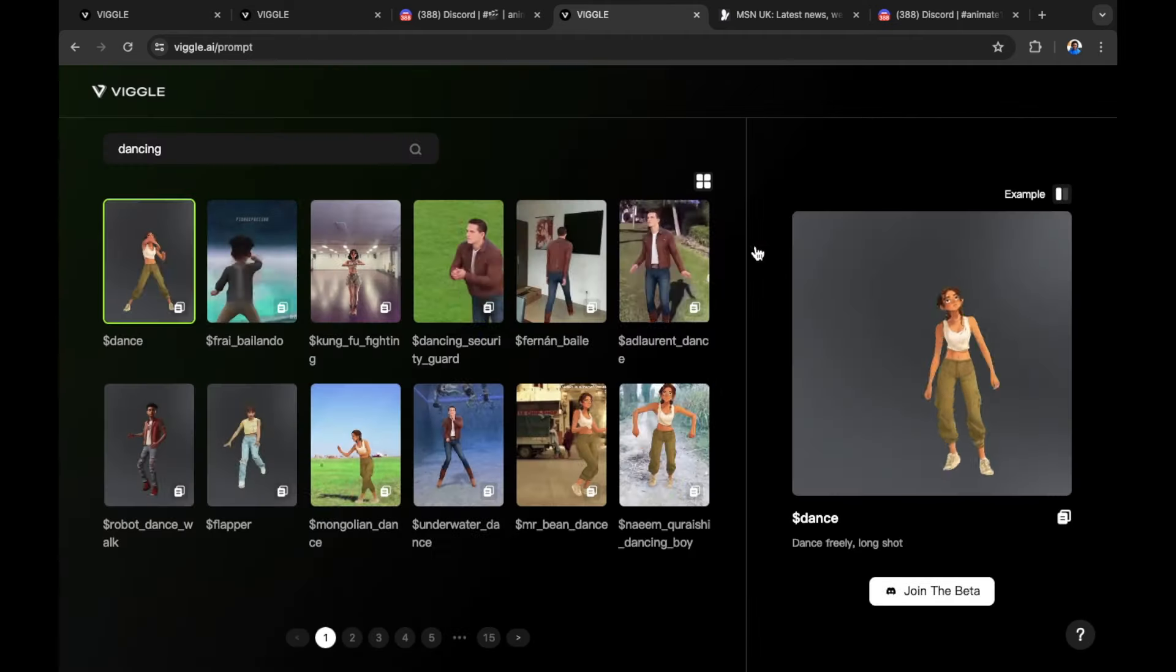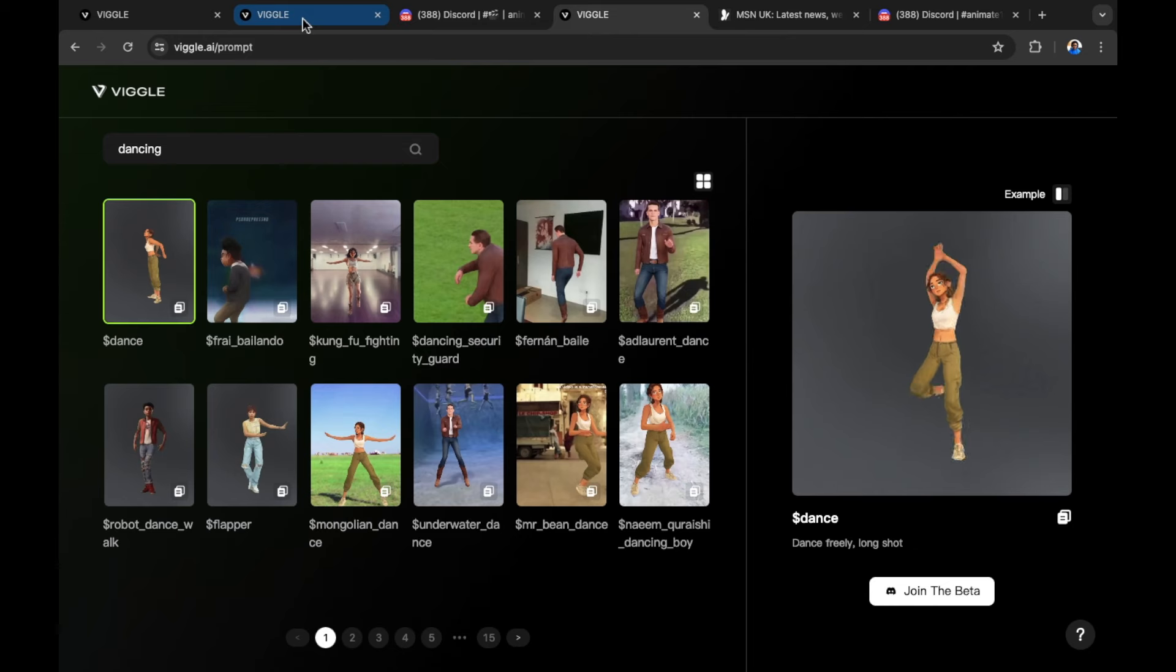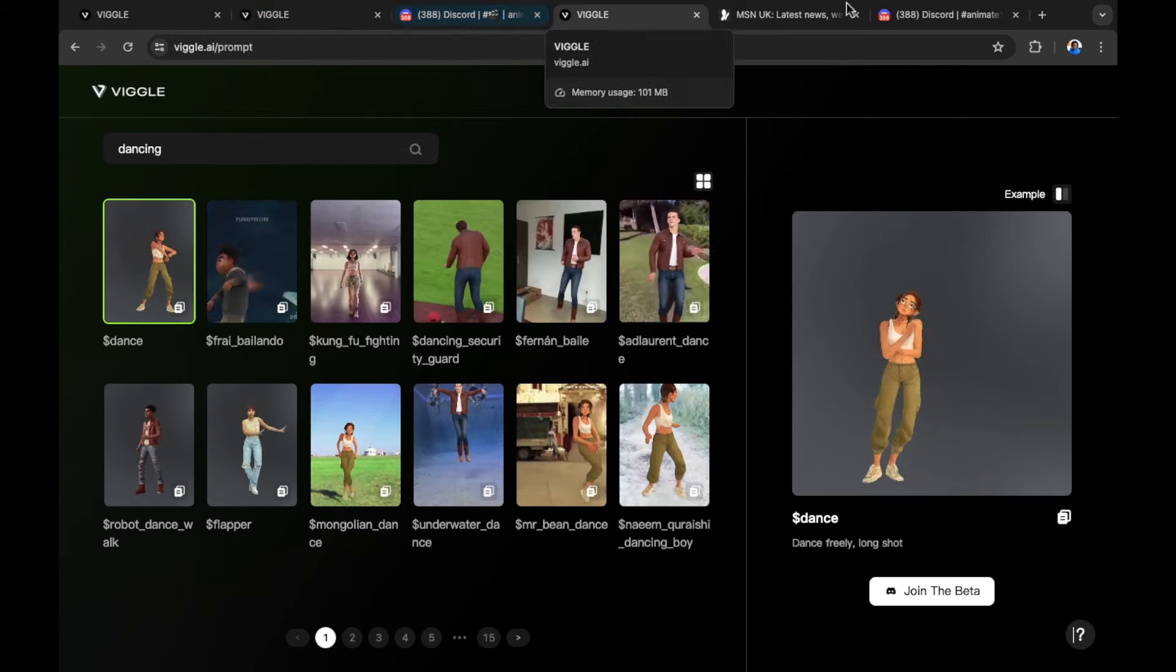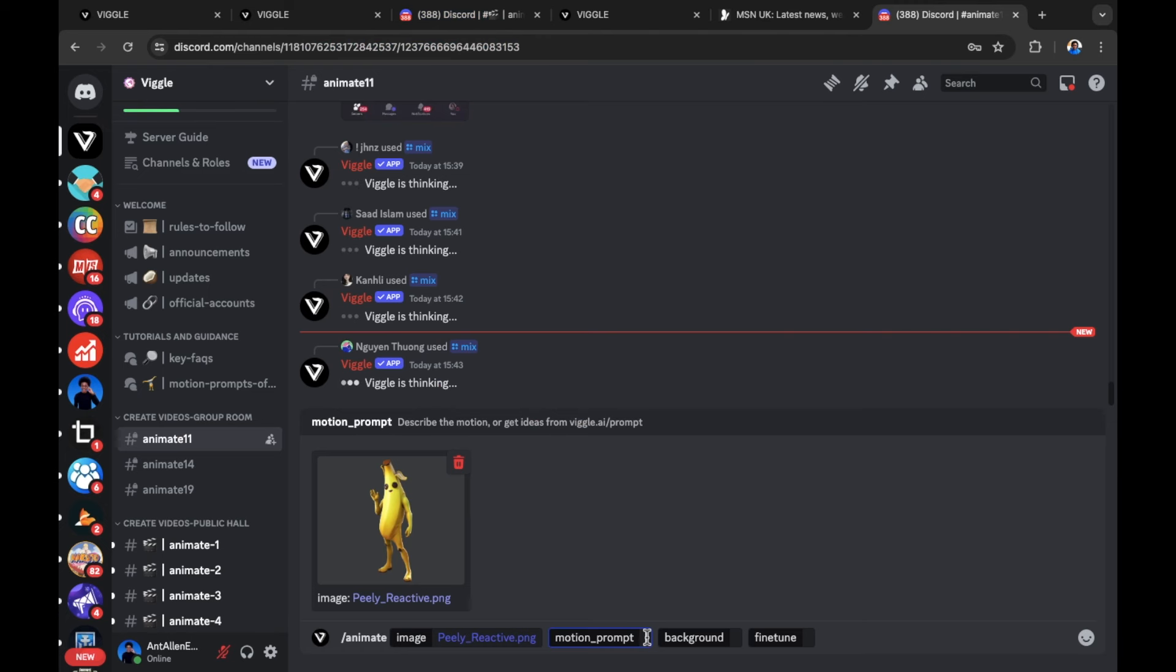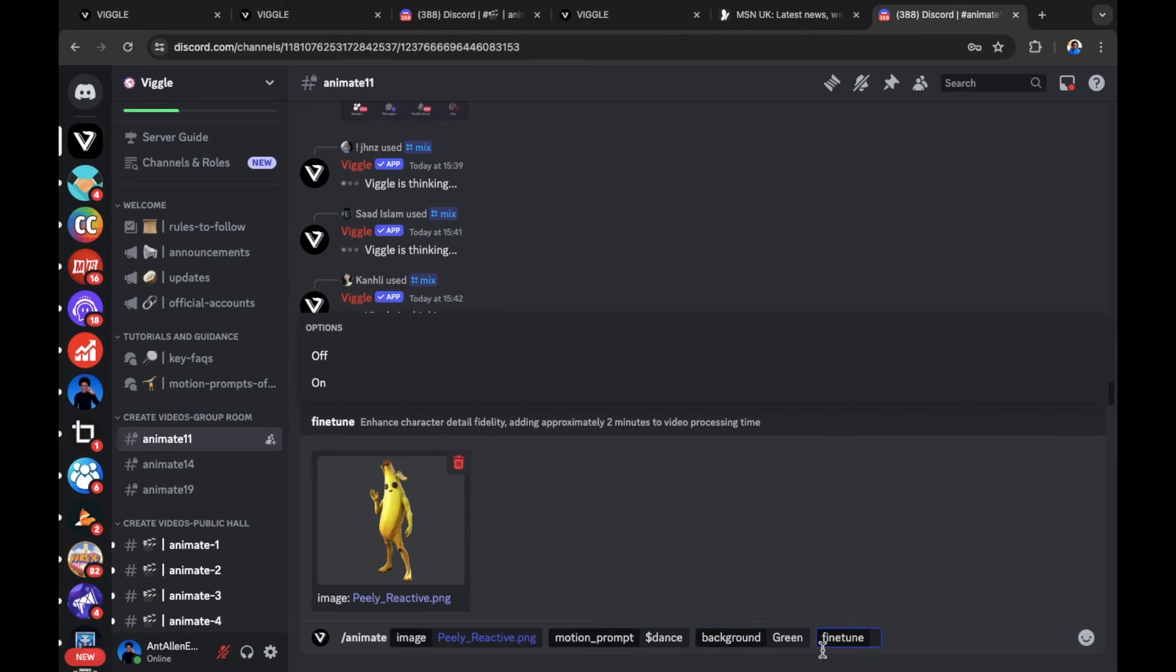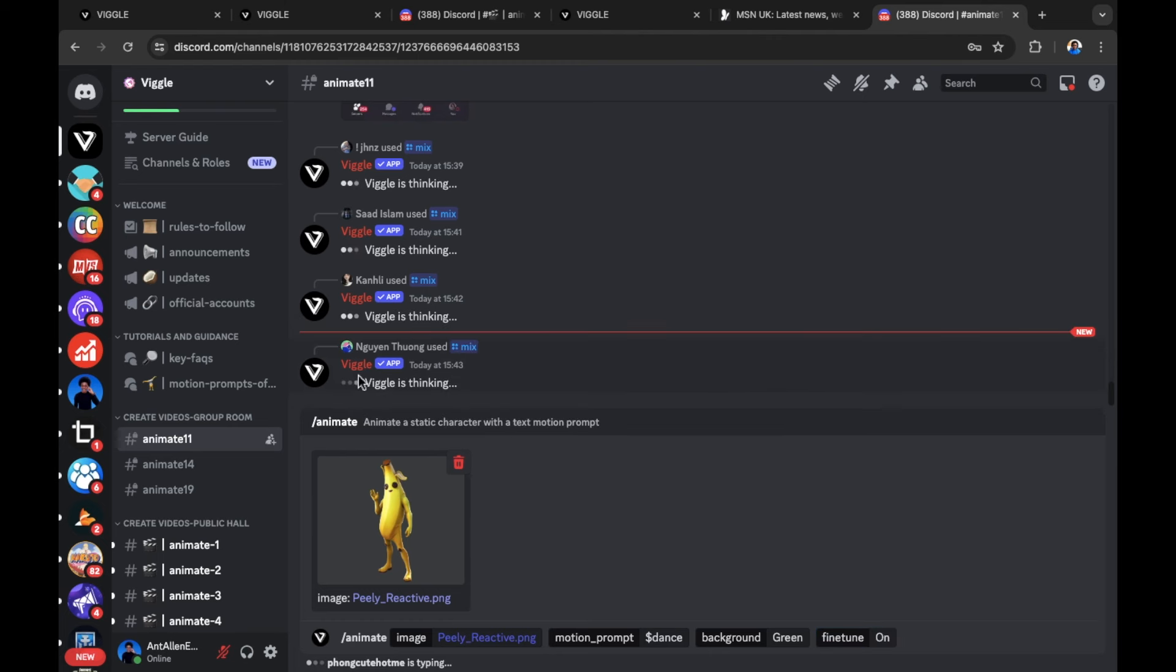I'm going to close this out and I'm going to go back to the Discord server. Then I'm going to paste the prompt into motion prompt. Then select background and from background, I'm going to select green. Then we can fine tune the image. This will enhance the character detail fidelity, give an added approximately two minutes to the video processing time. We're going to turn this on.